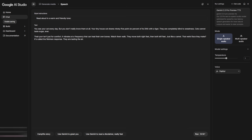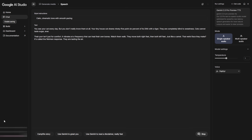Then comes the most important part of the voice step — the style instruction. This little box is extremely powerful. Here you explain how the narration should feel. You can ask for a calm documentary tone, a mysterious tone, an excited tone, or a slightly slower and clearer delivery. You can ask it to emphasize key words, add gentle pauses, or speak with more emotion. This small instruction has a huge effect on the final audio. If you write nothing, the voice sounds neutral. If you write something like 'calm, confident documentary tone with smooth pacing,' you'll immediately hear the difference. Generate the voice, listen carefully, and decide if you want to adjust the instruction. You can regenerate as many times as you want — there's no limit. Once you're happy, download the audio.